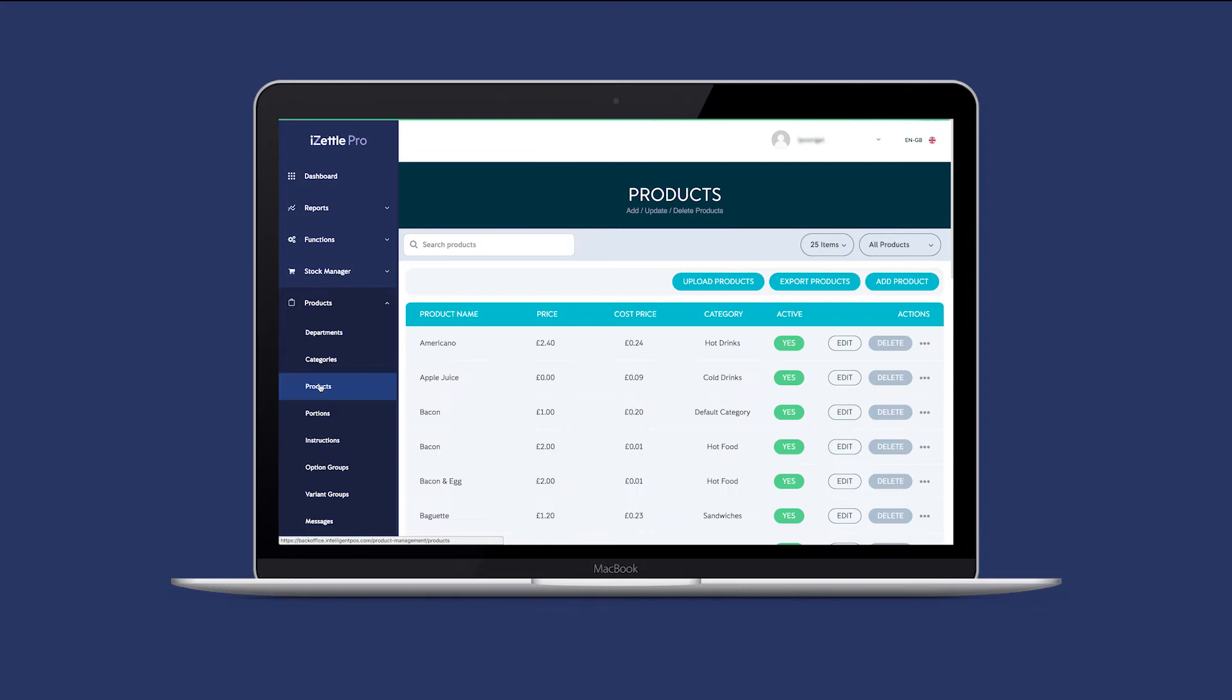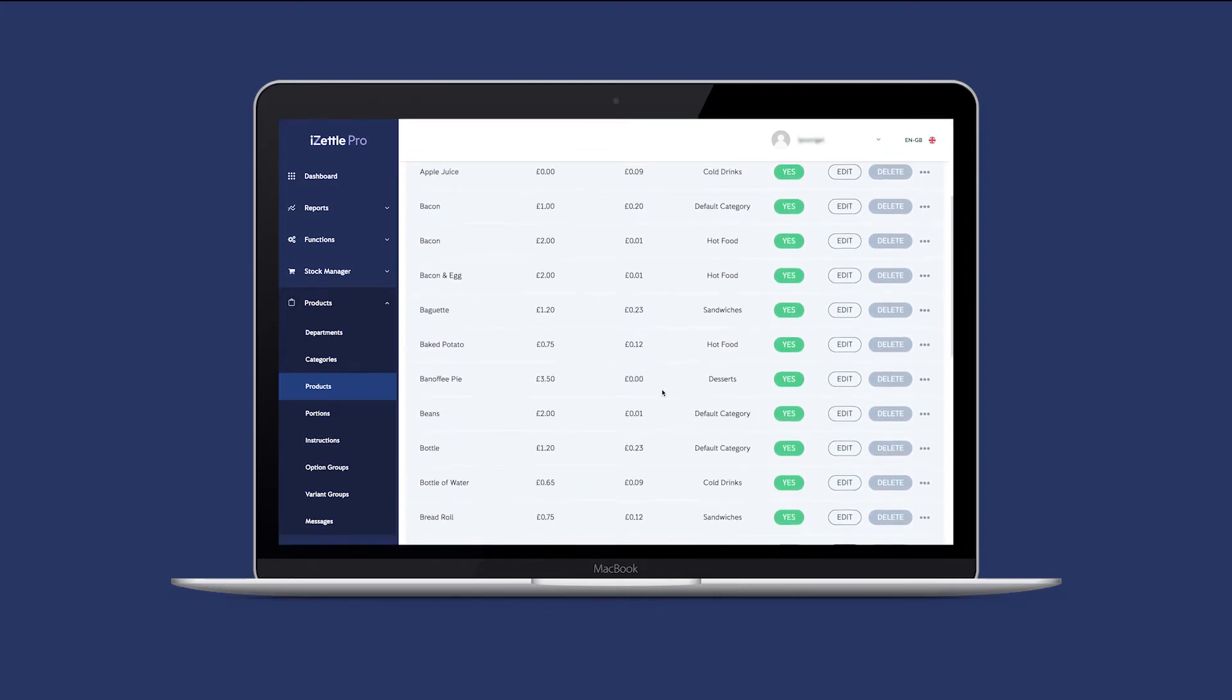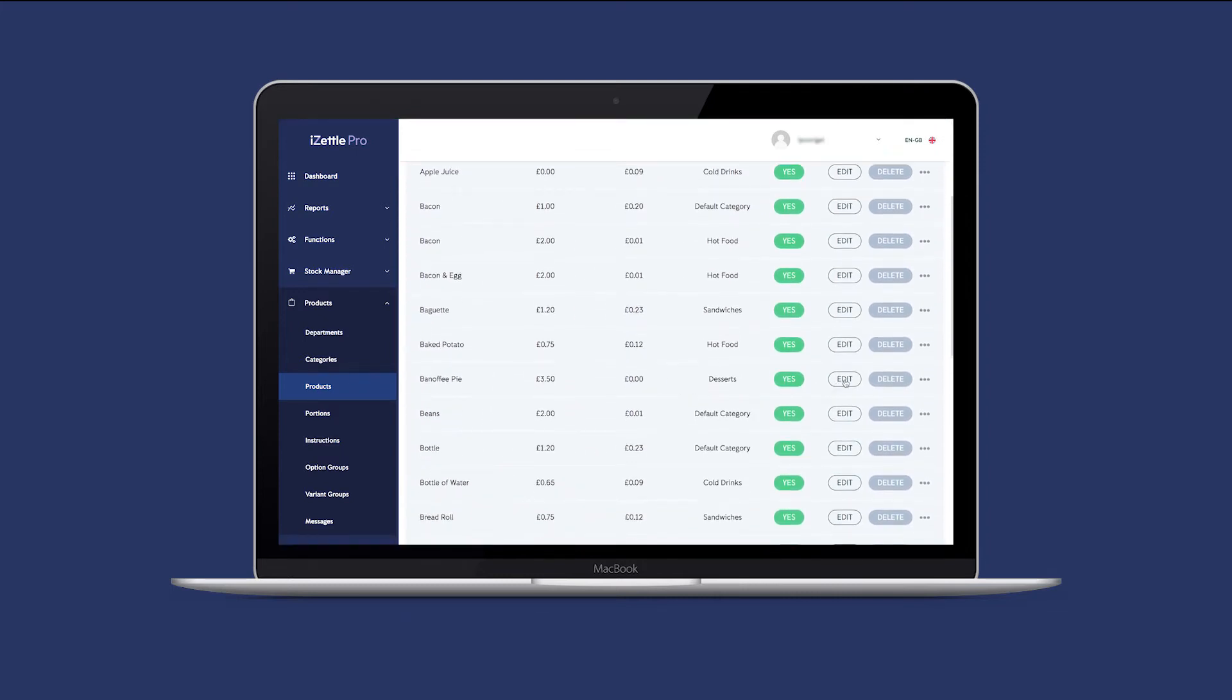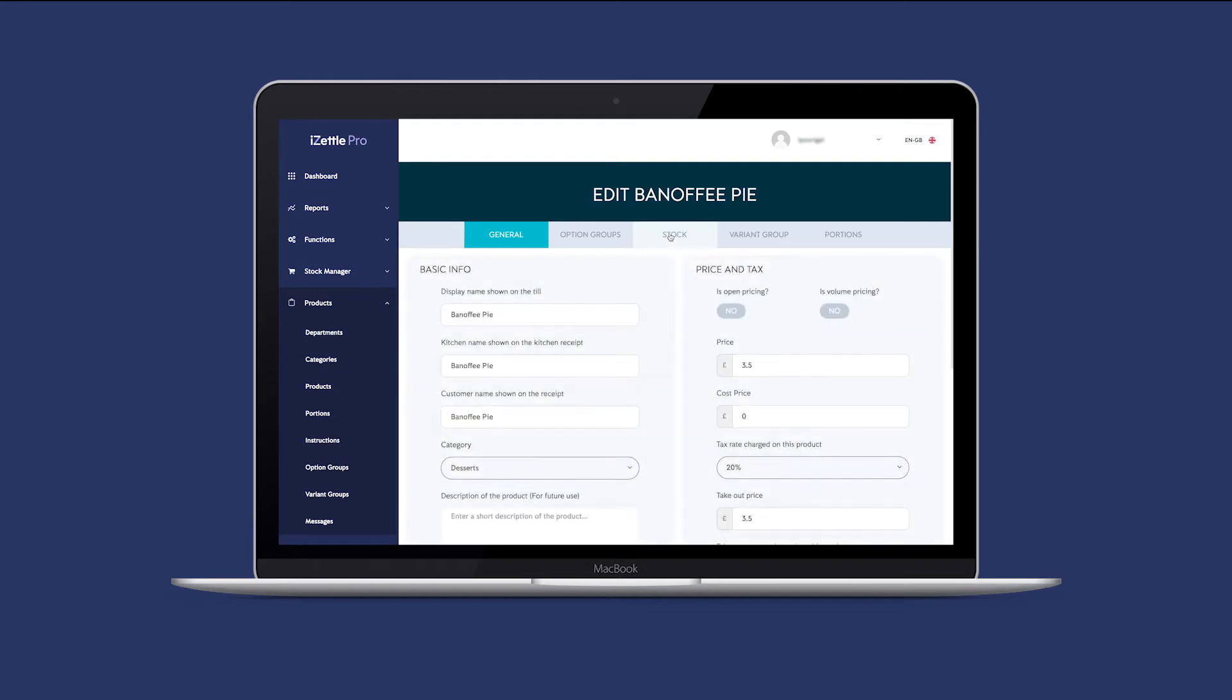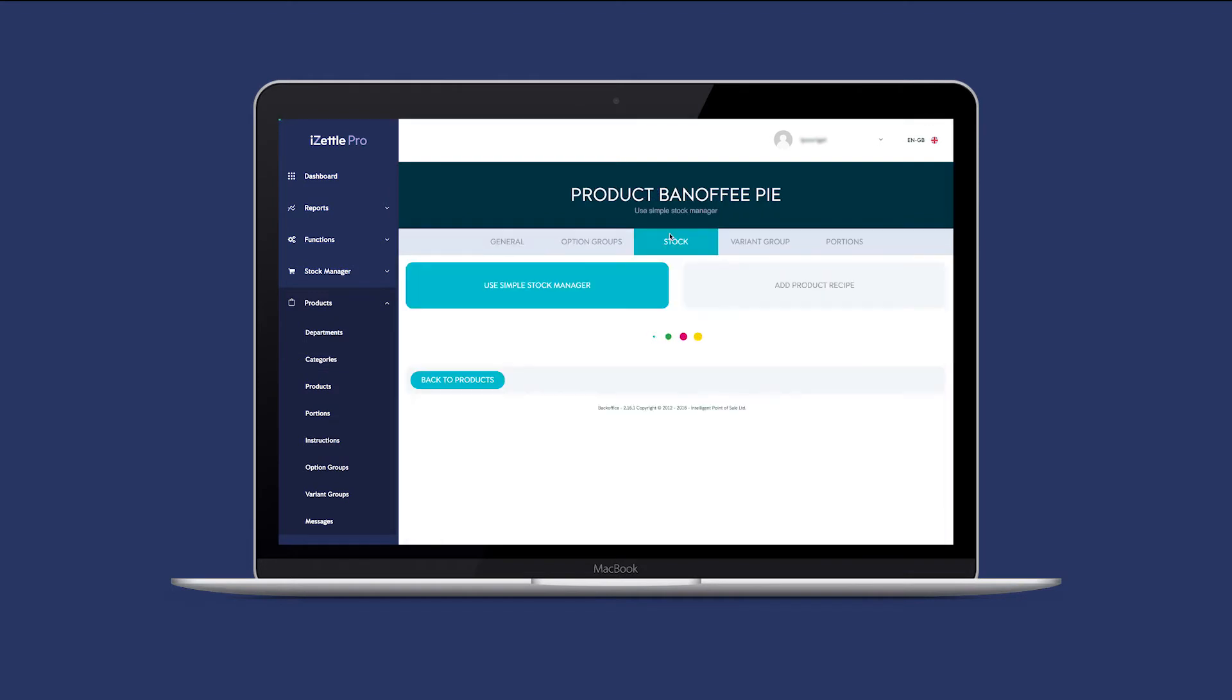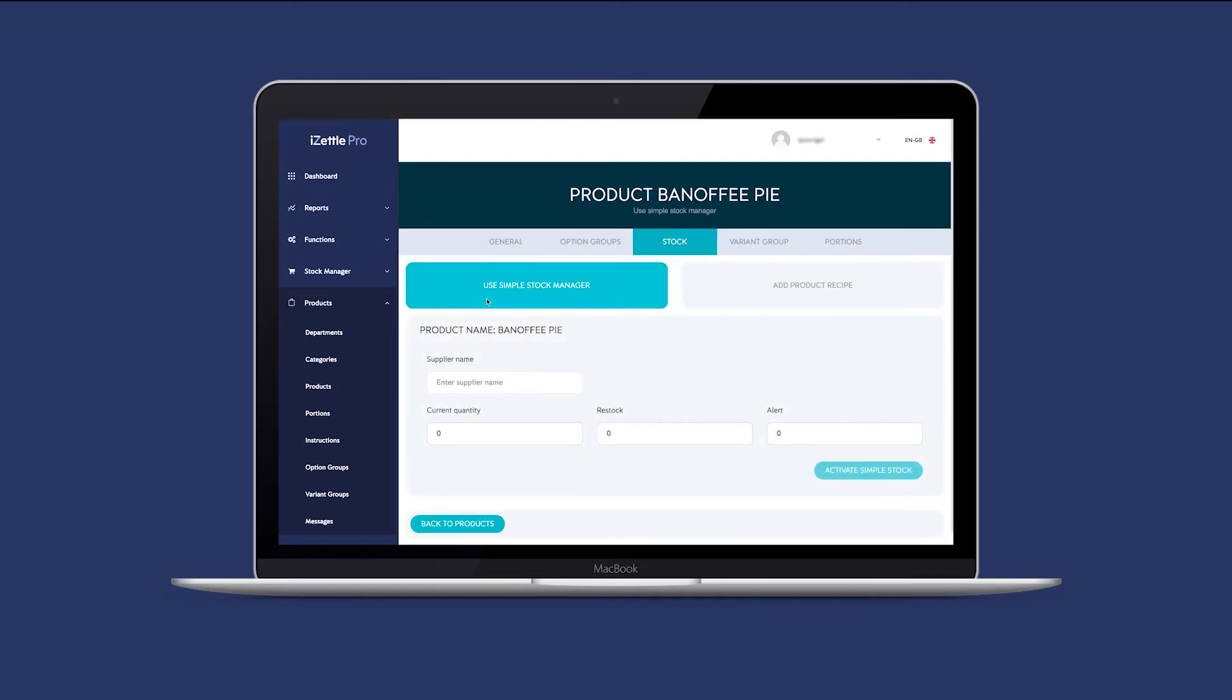You can now search for the products you would like to set up Simple Stock Management on and click Edit. Click the Stock tab. Make sure that the Simple Stock Manager is selected.